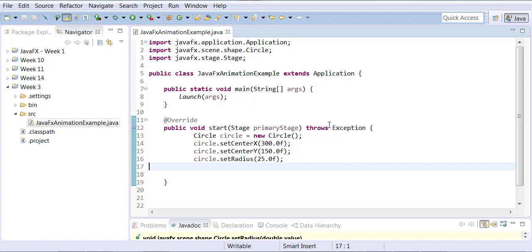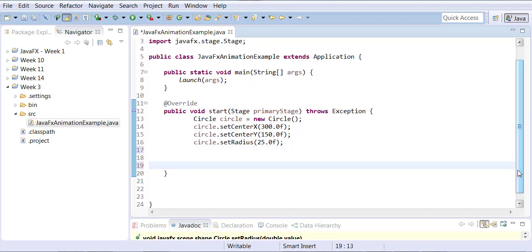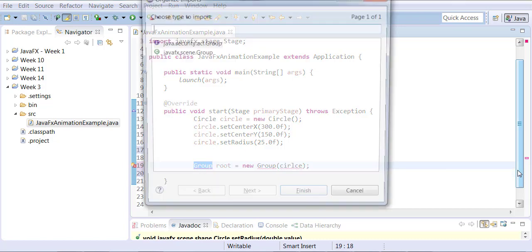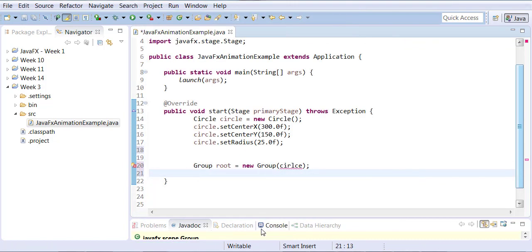Before adding animation, let me complete the remaining steps. We're going to create a Group to which we assign the circle, since that is the only object. The Group is your scene graph — the starting point of your scene.